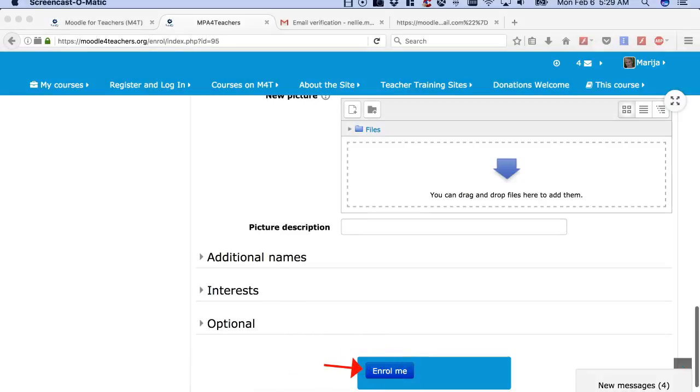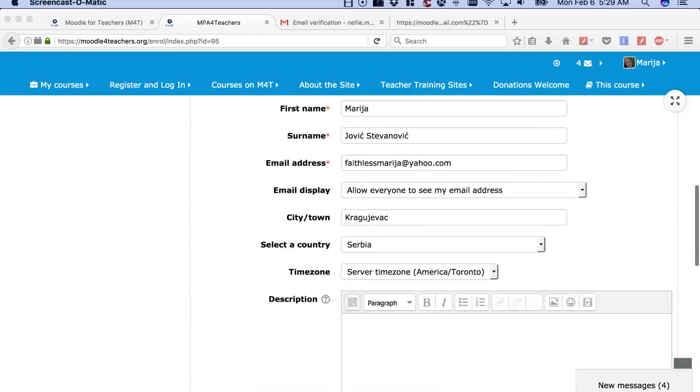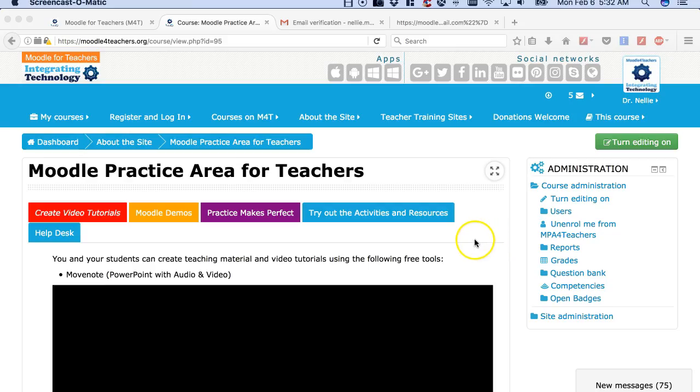Once you do that, I will get the information and I'll be able to enroll you. Once your enrollment is confirmed, you're in as a teacher by default.